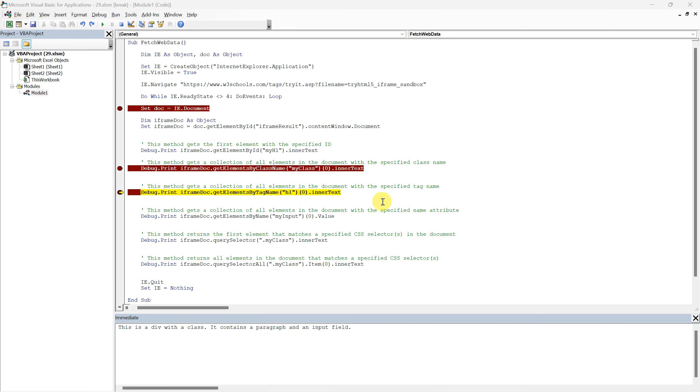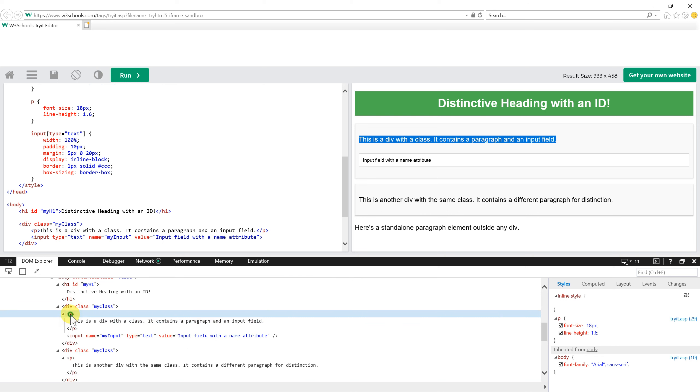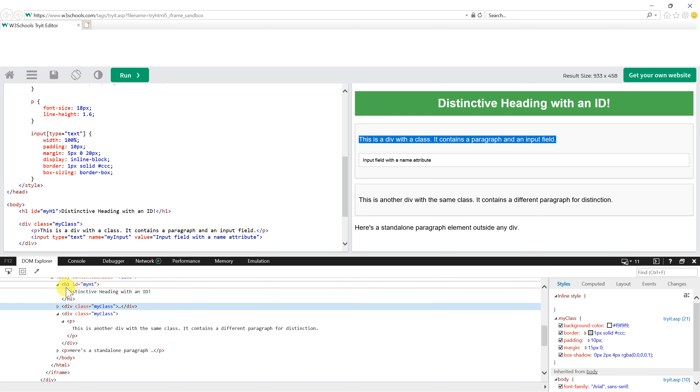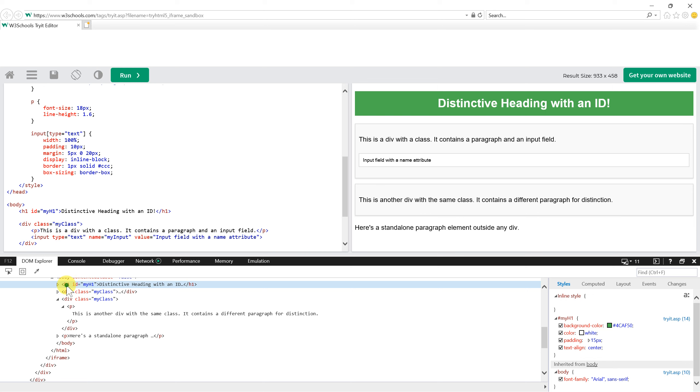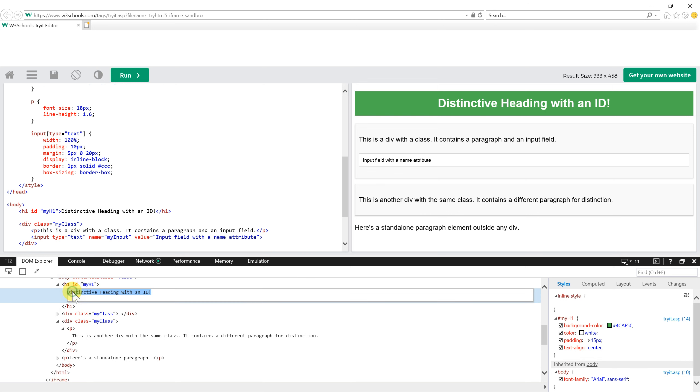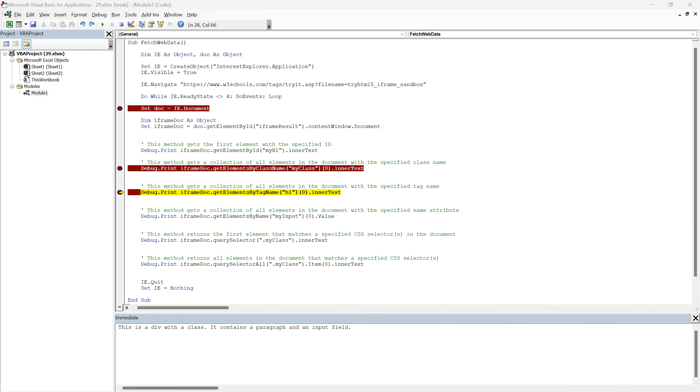Next on our list is the get elements by tag name method. This method is versatile, allowing us to target elements by their tag names such as p, div, h1 and so forth. In our sample HTML, we have several tags, but for demonstration, we will focus on the h1 tag, under which our distinctive heading is nested. Our line of code will extract the text from the first h1 element it encounters, which reads, distinctive heading with an ID. This method can be highly useful when you are dealing with HTML structures where class names and IDs are not assigned, but you know the tag name of your desired element.